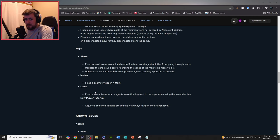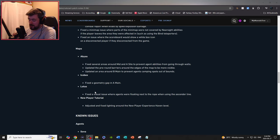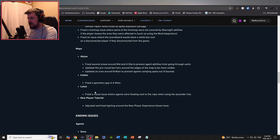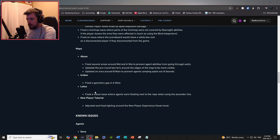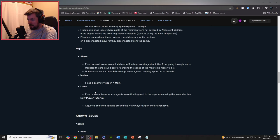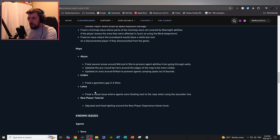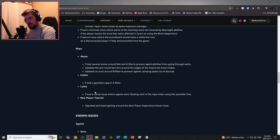Bug fixes under map Abyss: it seems like Abyss has a lot of bugs, crazy. Fix several areas around mid and A site to prevent agent abilities from going through walls. Updated the pre-round barriers around the edges of the map to be more visible. Update the area around B main to prevent agents camping spots out of bounds.